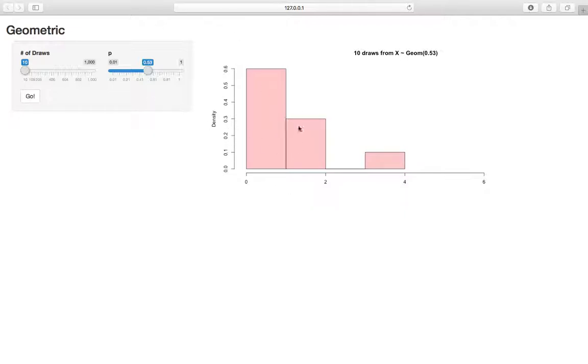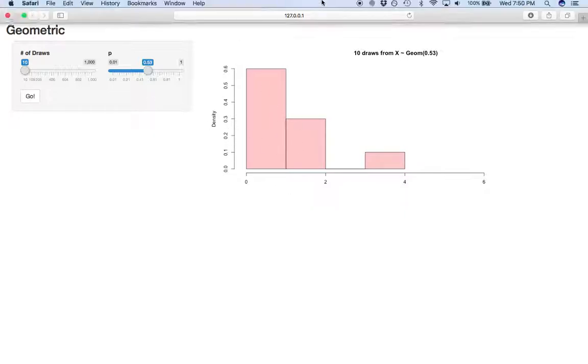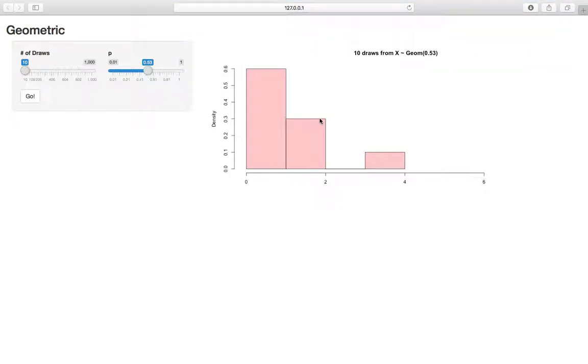But otherwise, just a good way to get intuition on the geometric distribution and how it changes with the parameter p, because that can be tricky. They kind of go in opposite directions, as we saw.